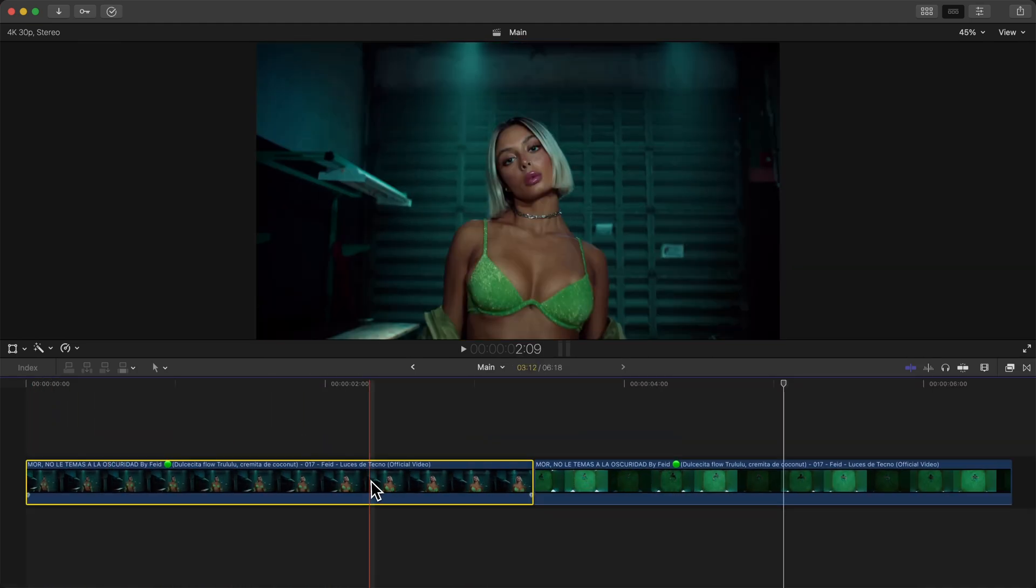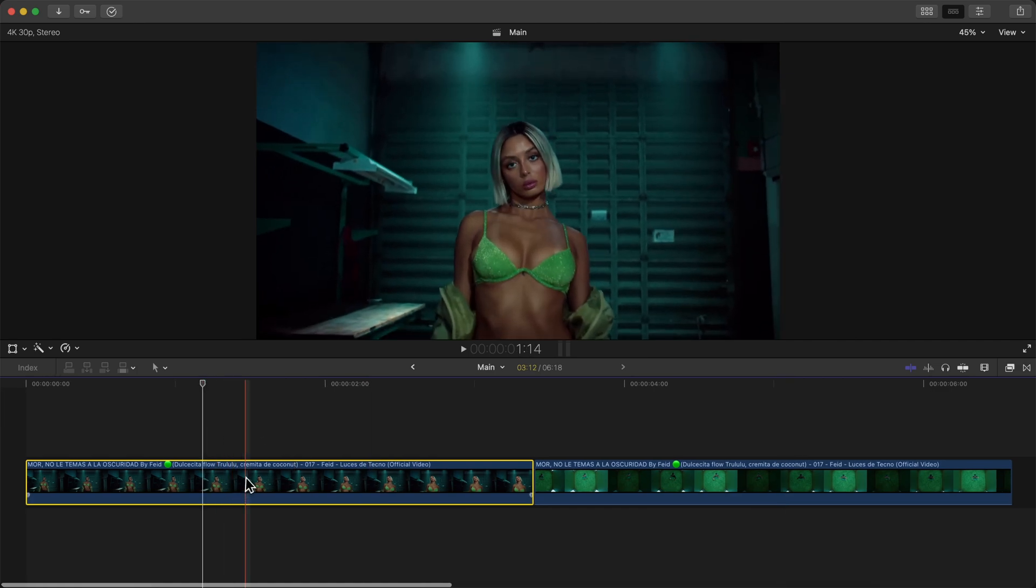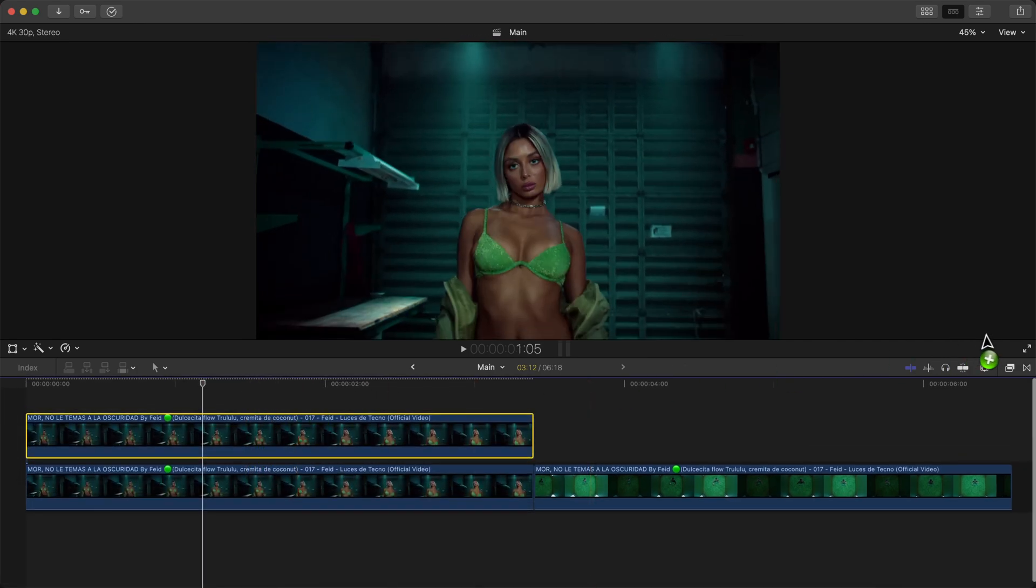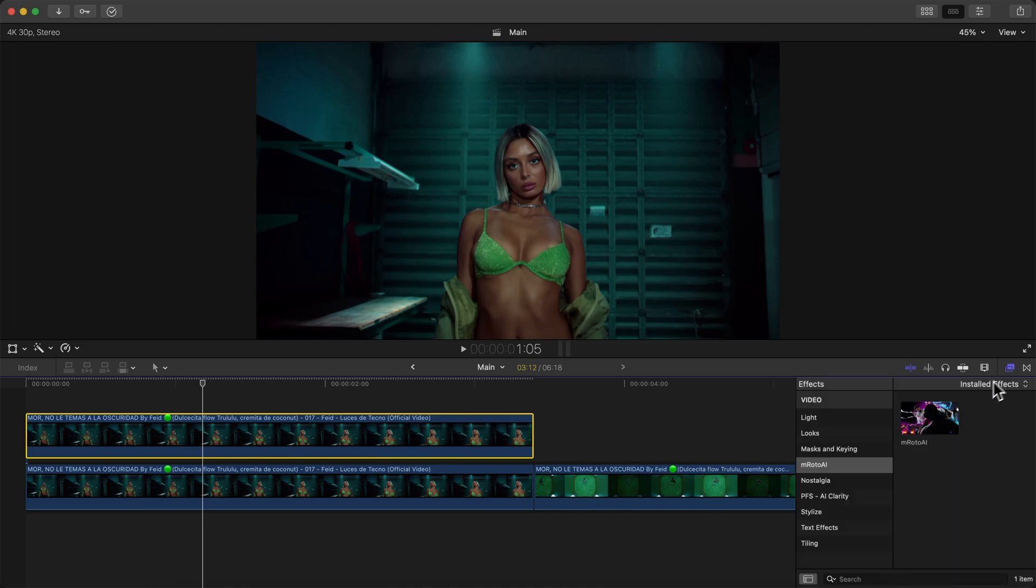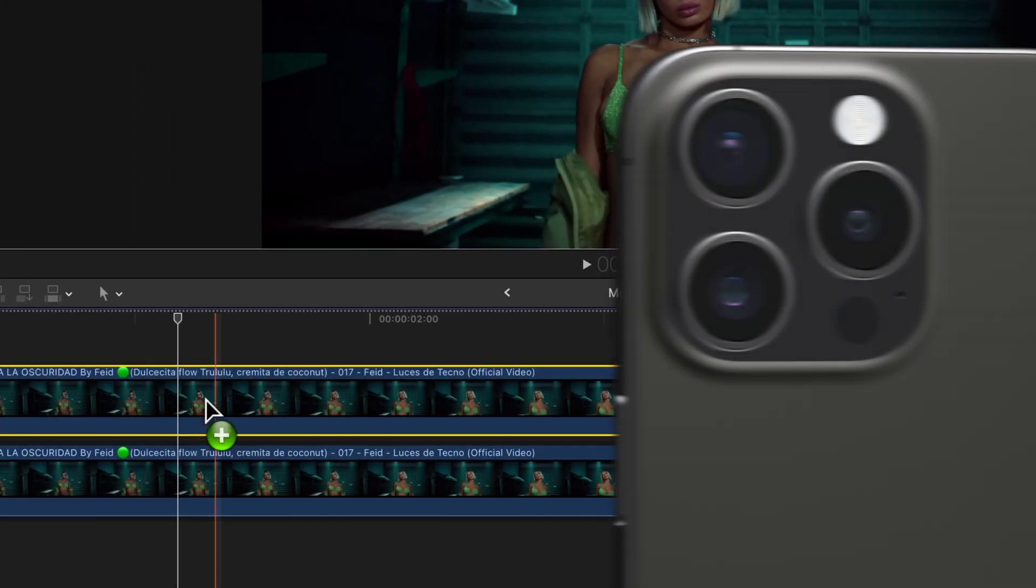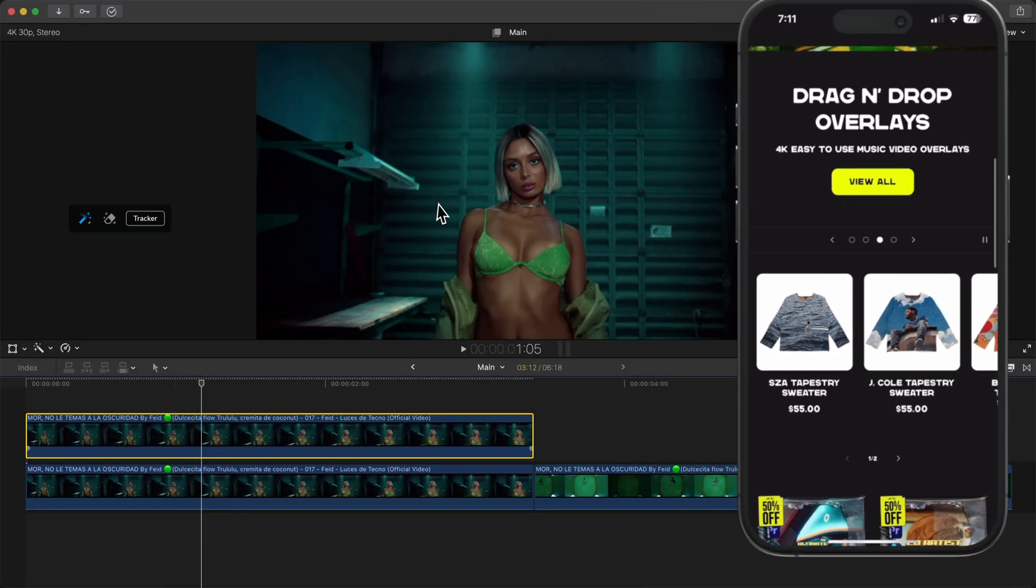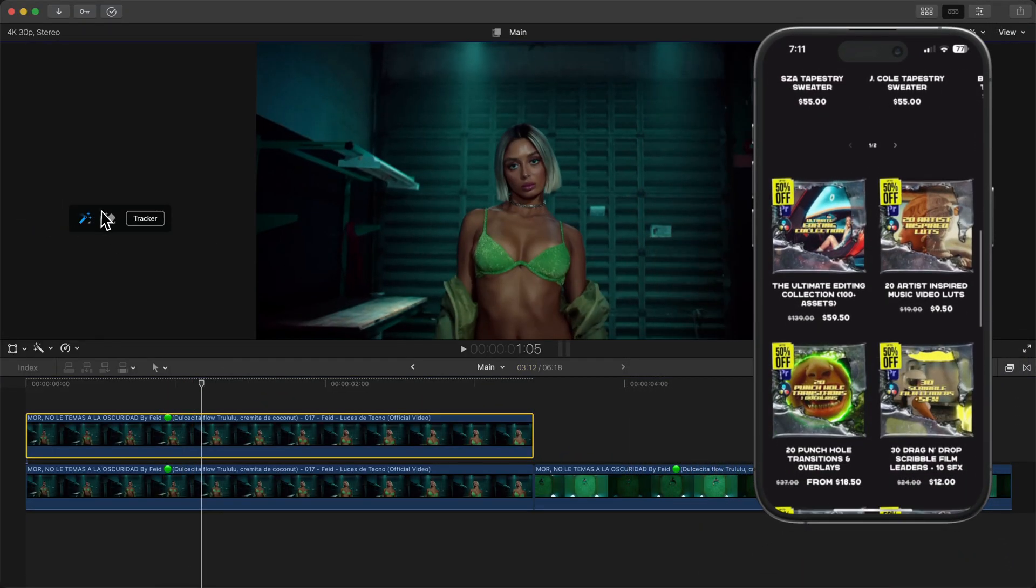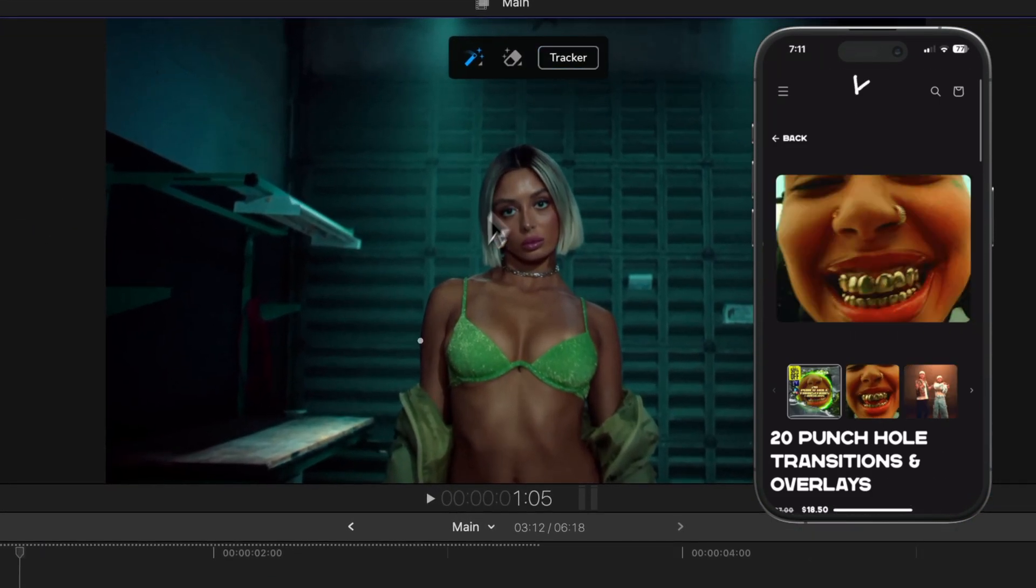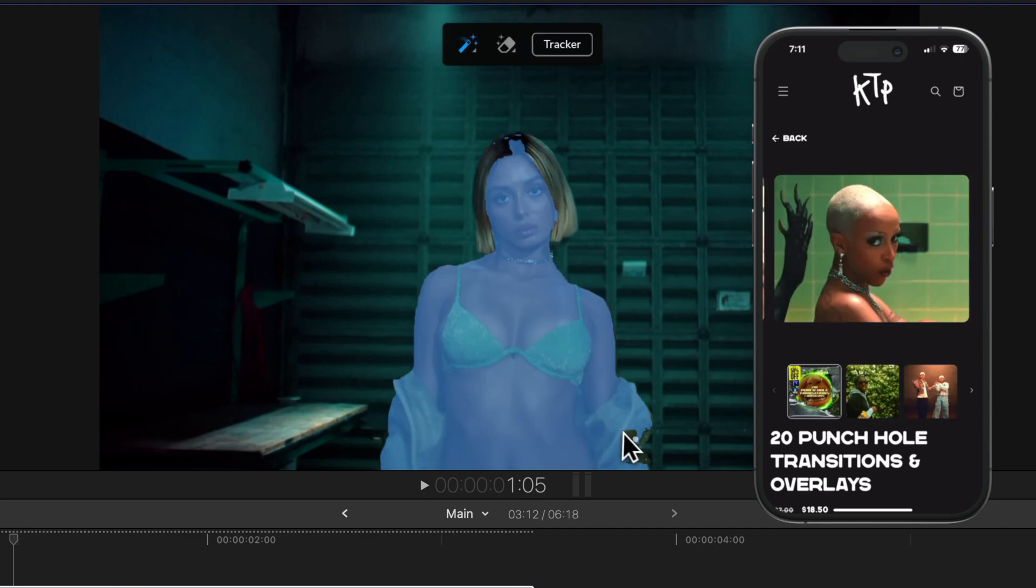So I have the clips in the timeline ready to go. I'm going to select the first clip and hold Option and drag upwards to duplicate the clip. Then I'm going to go over to the effects and the M Roto AI plugin. Go ahead and click and drag that directly onto the one we just copied.